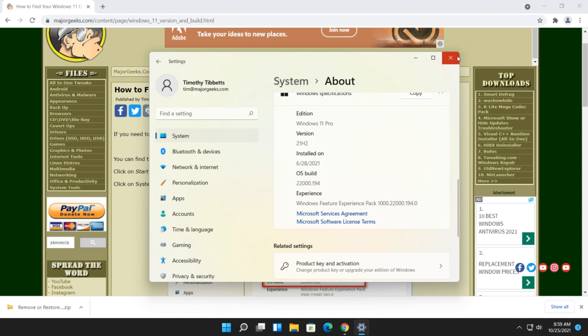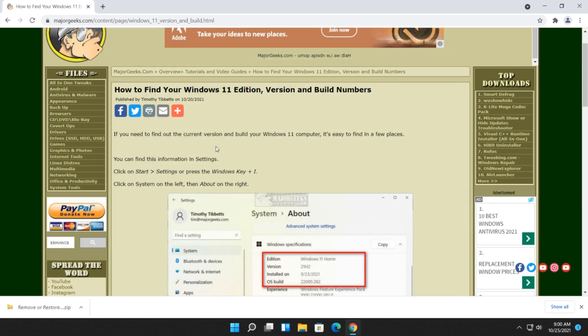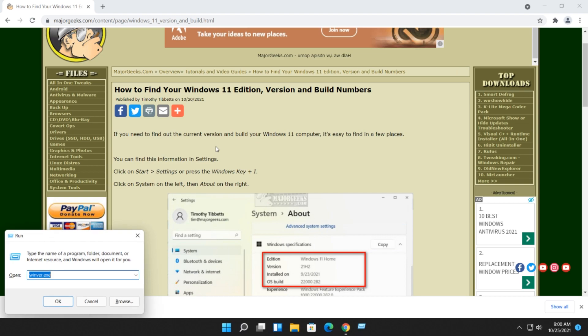You can also get some basic information by pressing the Windows Key Plus R, and type in winver.exe, and you can either press the Enter key or click OK.